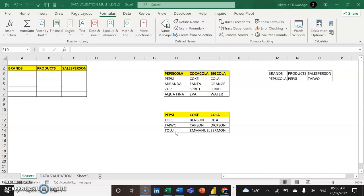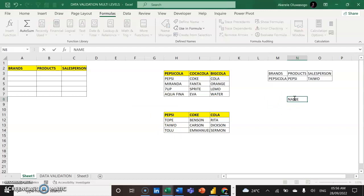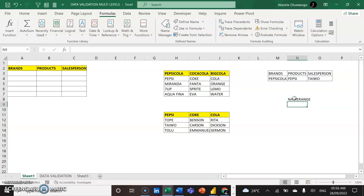Before we start creating the validation, we need to do what we call name range. I'm going to name range each of the cells. Name range is used to give a name to a table or a cell or range of cells to make it absolute. We call it name range in Excel.